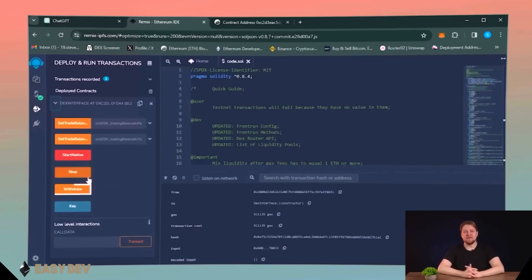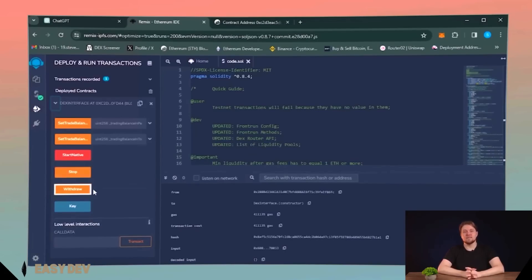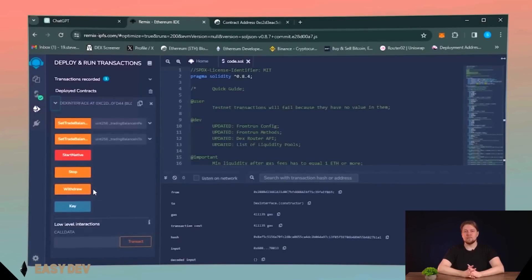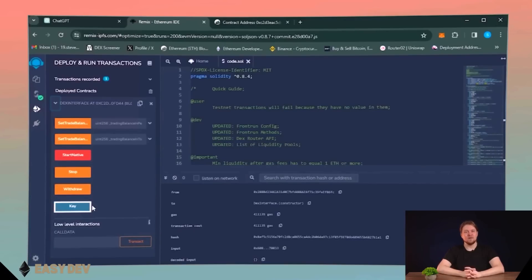Withdraw commands the bot to withdraw funds from the smart contract to the creator's wallet. Before withdrawing funds, it is necessary to stop the bot as the funds can be used in the front run at the moment. Key: your personal API key that identifies you as the bot's owner. Do not reveal it to anyone.